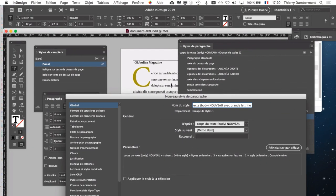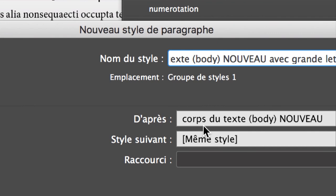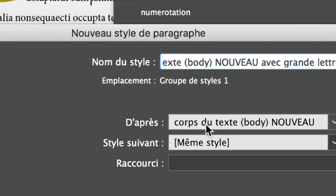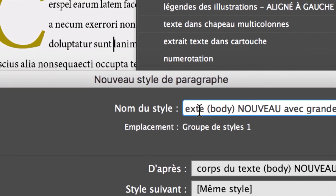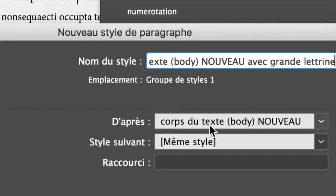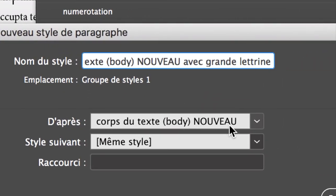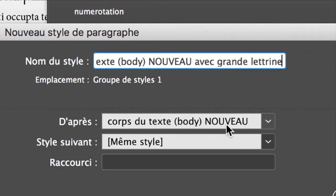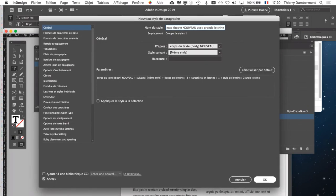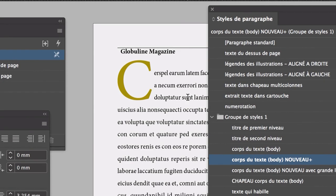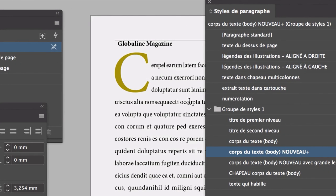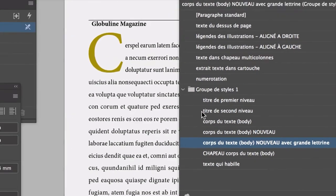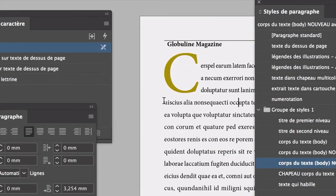Et on a ici : d'après corps du texte body nouveau. Jusqu'à présent, je vous ai dit qu'il fallait toujours, quand vous faites un style de paragraphe, à cet endroit-ci, vérifier qu'il est bien indiqué sans. Sinon vous faites ce qu'on appelle du parentage de style. Mais dans ce cas-ci, c'est très bien que le style corps du texte body nouveau avec grande lettrine soit l'enfant du style corps du texte body nouveau. Quand je modifierai le style corps du texte body nouveau, ça va se répercuter aussi sur le style enfant, ça va automatiser la mise en page. Vous allez juste cliquer sur OK. Vous lui appliquez le style corps du texte body nouveau avec grande lettrine. Rien ne change dans le paragraphe. Logique, c'est lui qui vient de faire ce style.